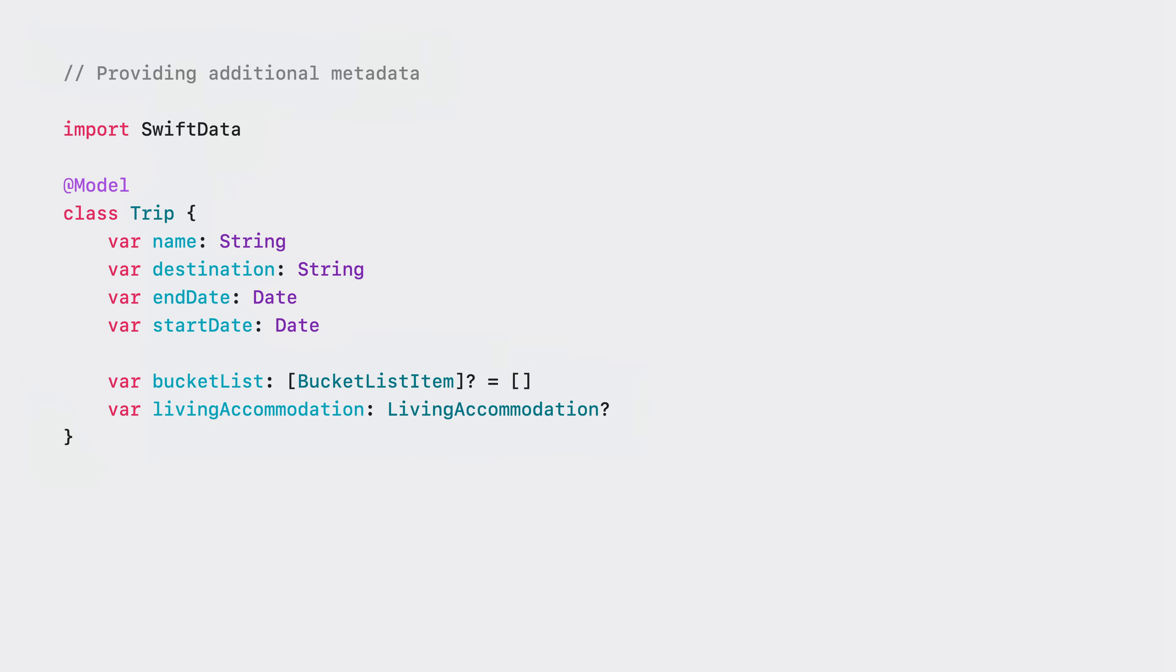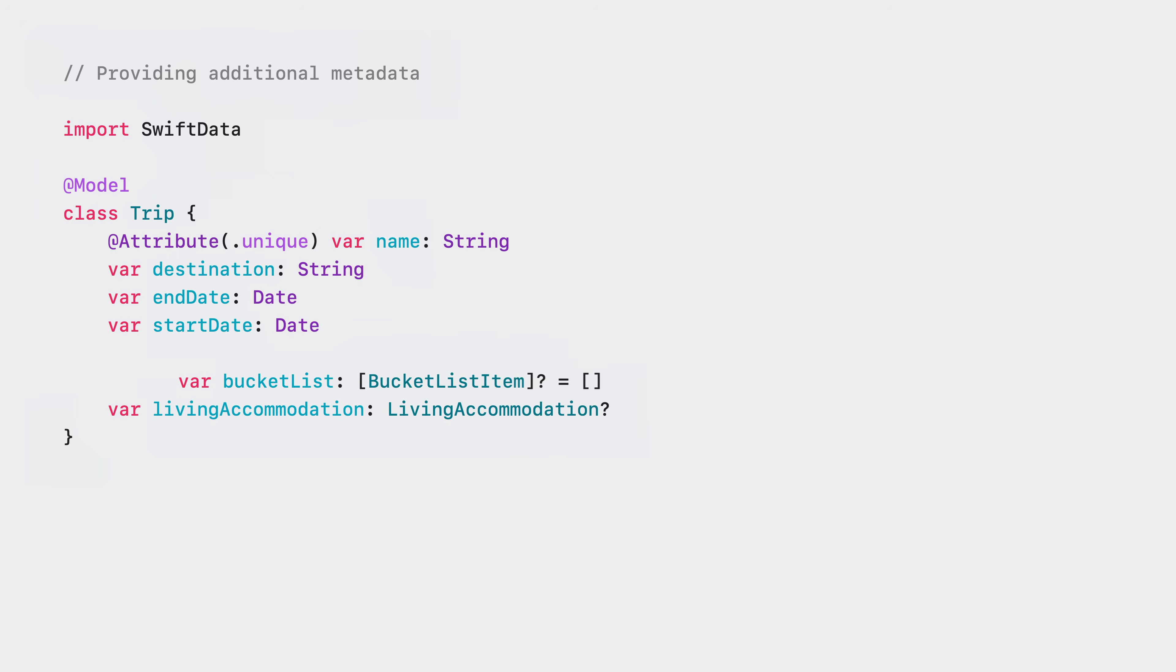Here's our previous trip example. I'll adjust SwiftData schema generation by adding metadata to our stored properties. I can add @attribute to name and specify that it should be unique. I can also decorate our bucket list relationship with @relationship and instruct SwiftData to delete all the related bucket list items whenever this trip is deleted.